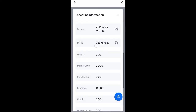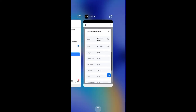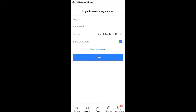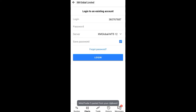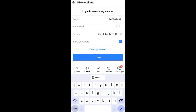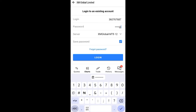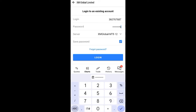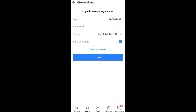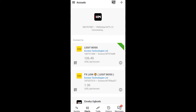Now you can see the MT5 ID field here. I've already copied my MT5 ID and I'm going to paste it in the login field. Then in the password field, enter the password you created when opening the account — make sure you took note of that password. Once you are done, click on login.